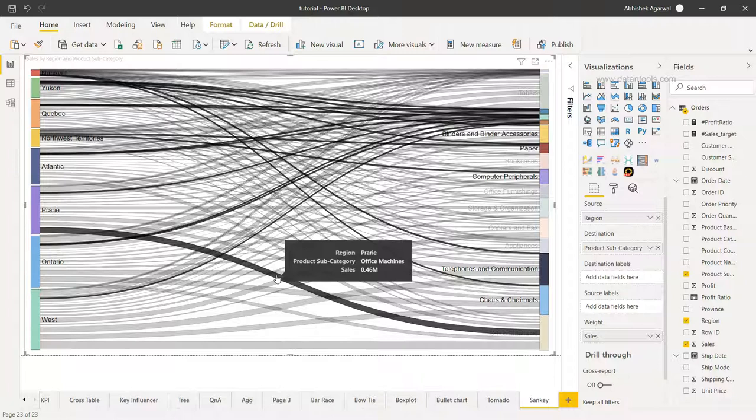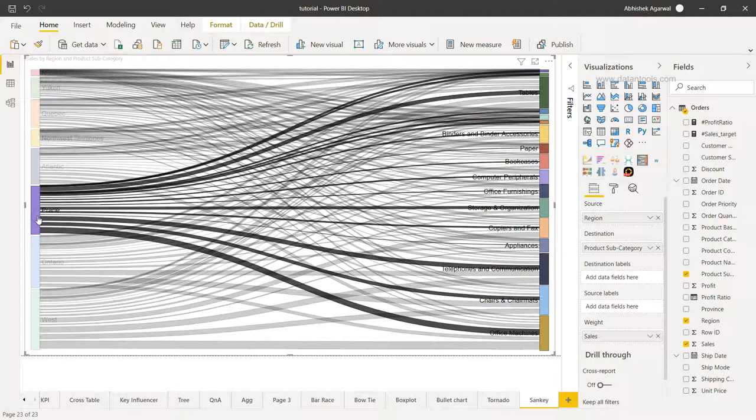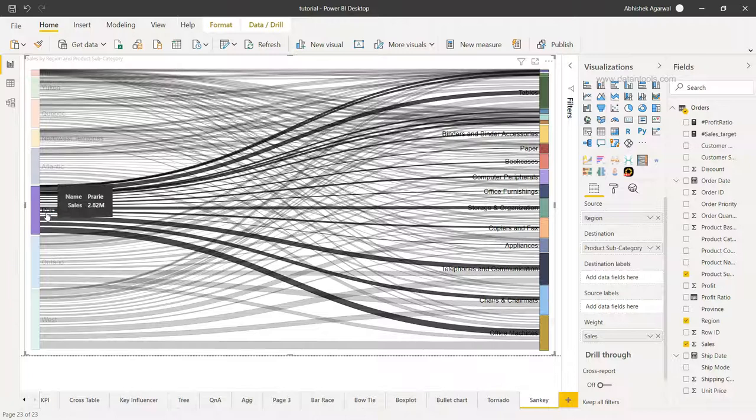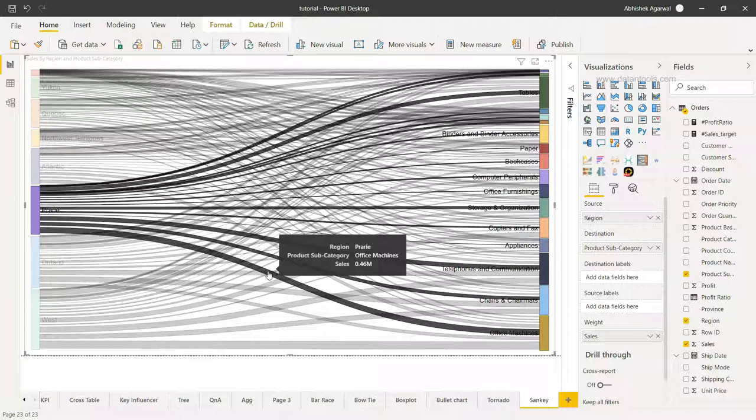For example, if I just click over here, you will see that various different products are being sold in this particular territory, whereas this product 'office machine' is the highest one because it has the highest weight.